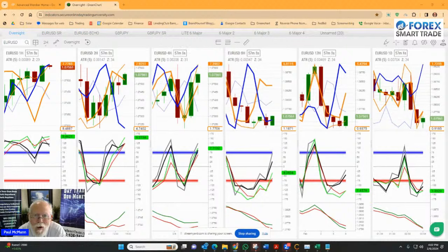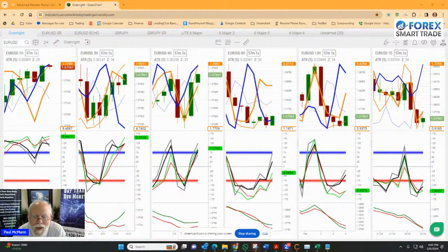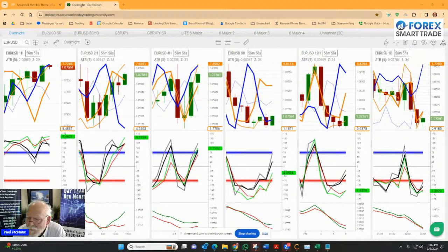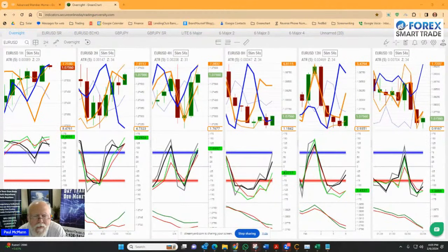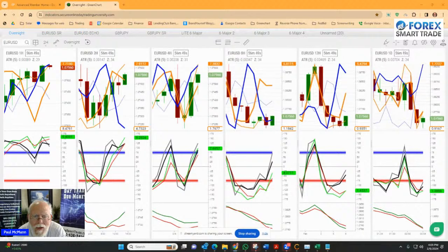Hey, good afternoon. Paul McMann here with Forex SmartTrade. I'm so glad you could join me this afternoon. It is Tuesday, February 6, 2024. It's a couple minutes after 4 p.m.